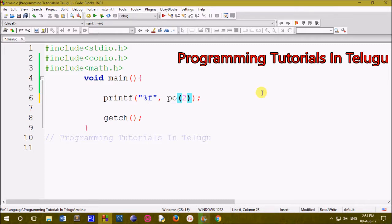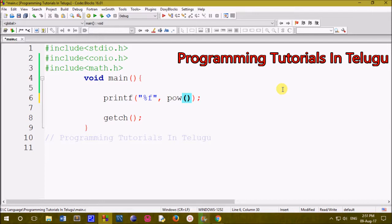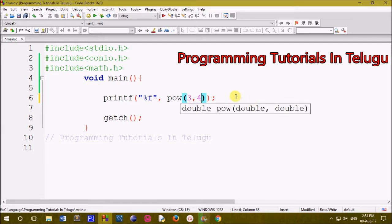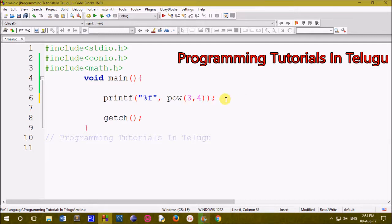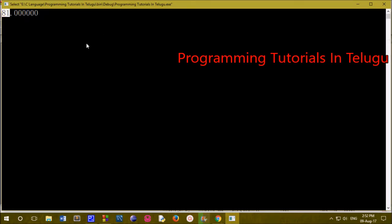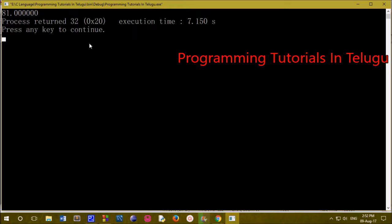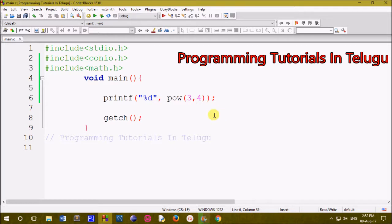The next method is the power method. We will use the power method, for example x to the power y — like 2 power 5, 3 power 7, 22 power 9. For example, 3 to the power 3: 3x3 is 9, 9x3 is 27, 27x3 is 81. We will print out the output.